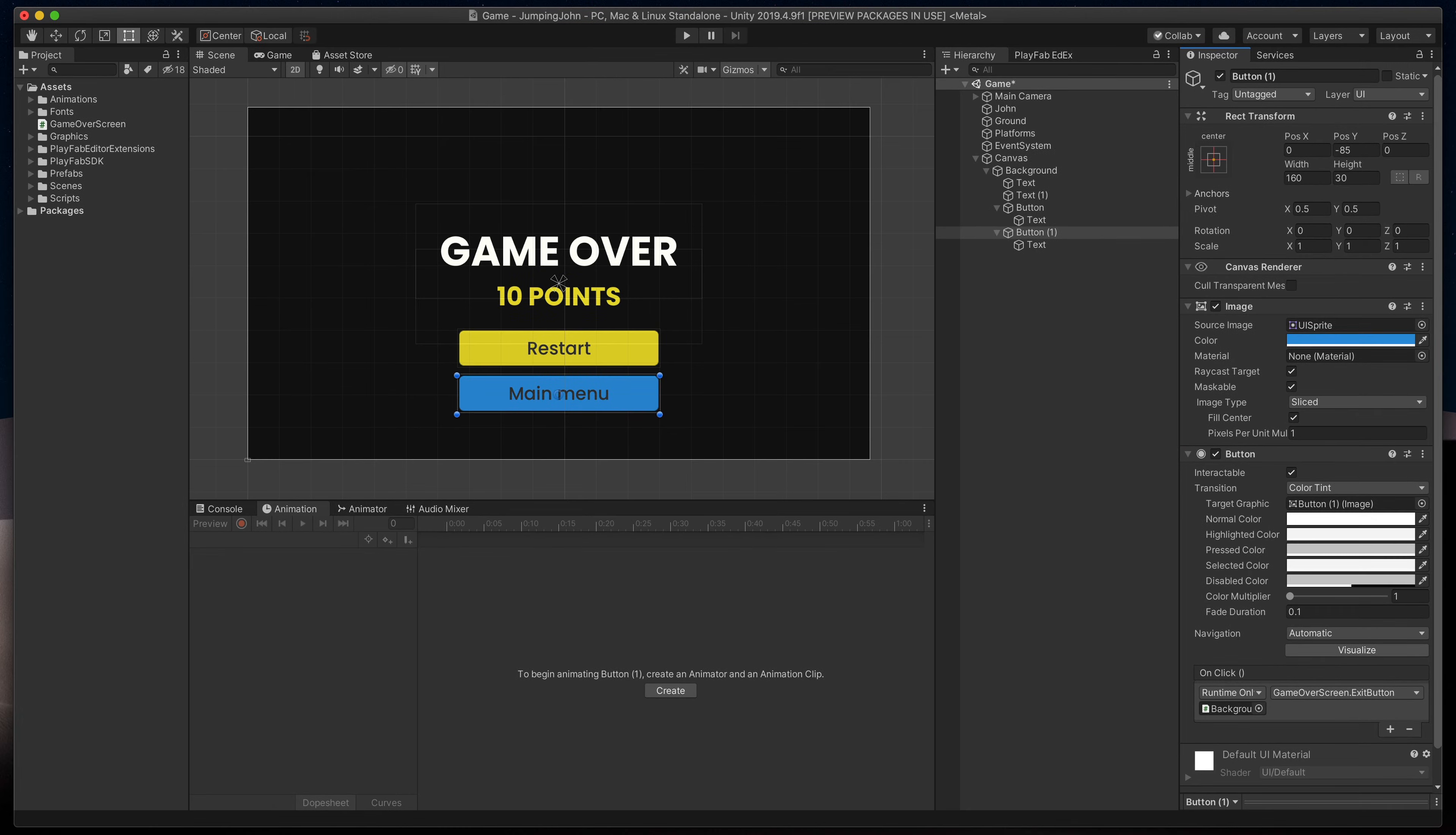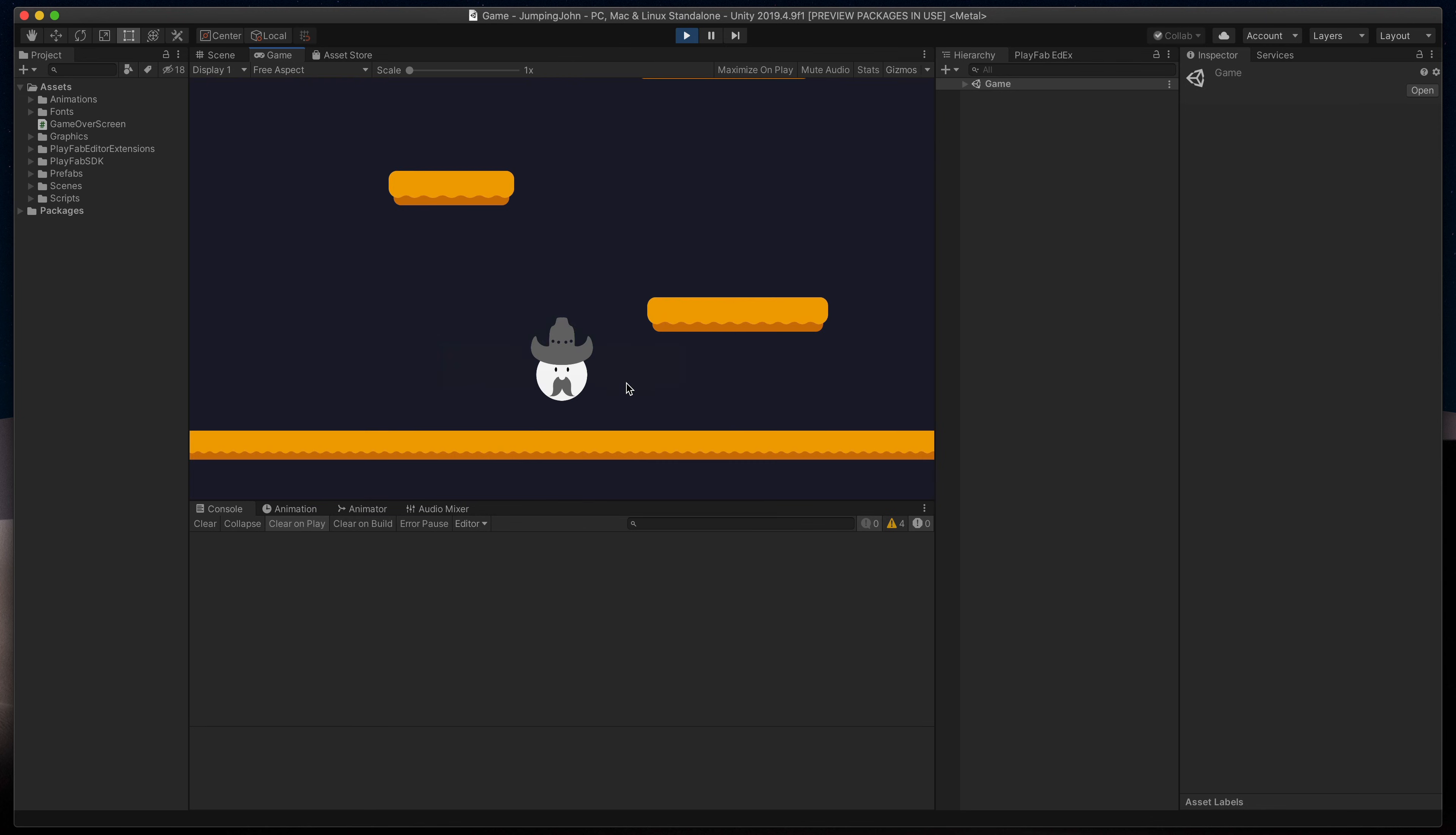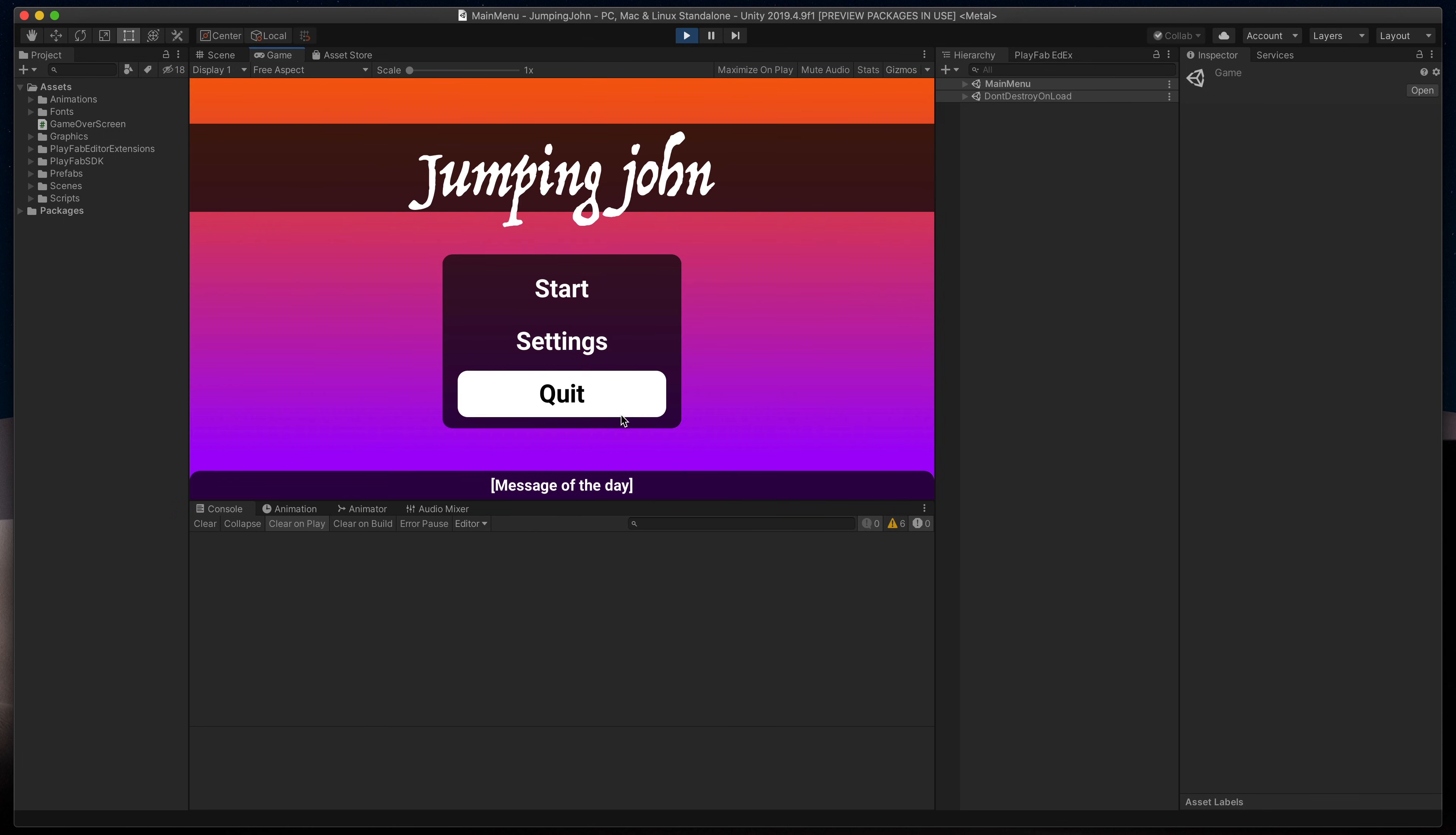Time to test everything out. I'll press play, jump a few platforms, jump off them and on our game screen, press restart. It works! When I try that again, we can go even to the main menu I've created in the previous episode.